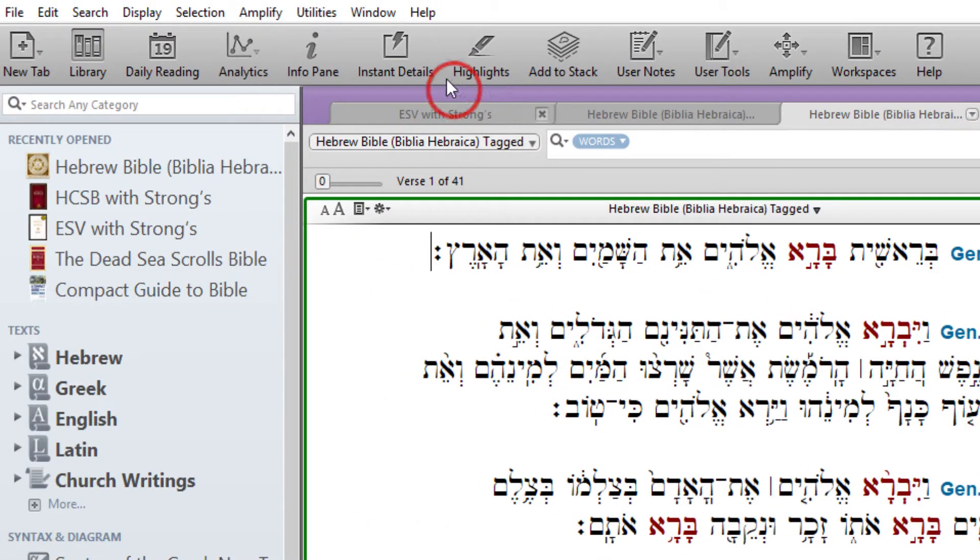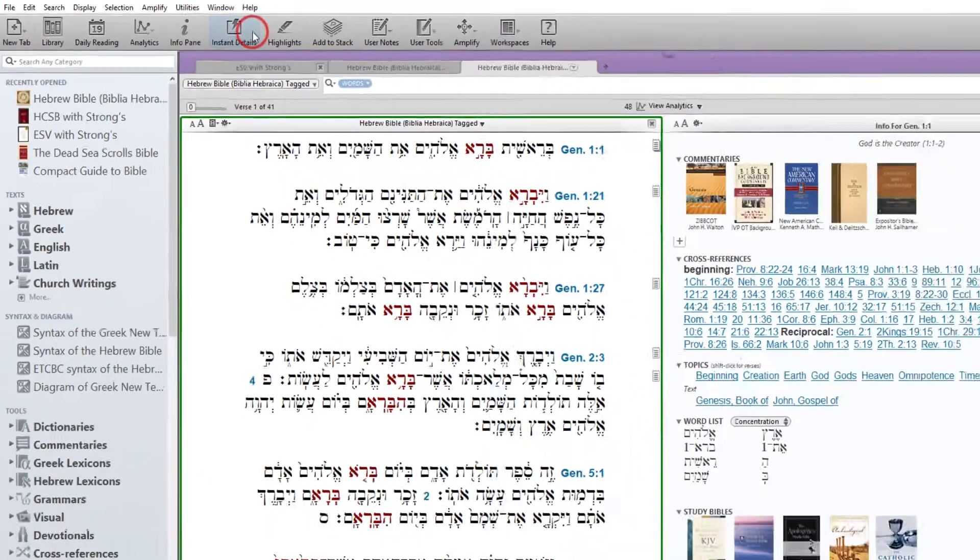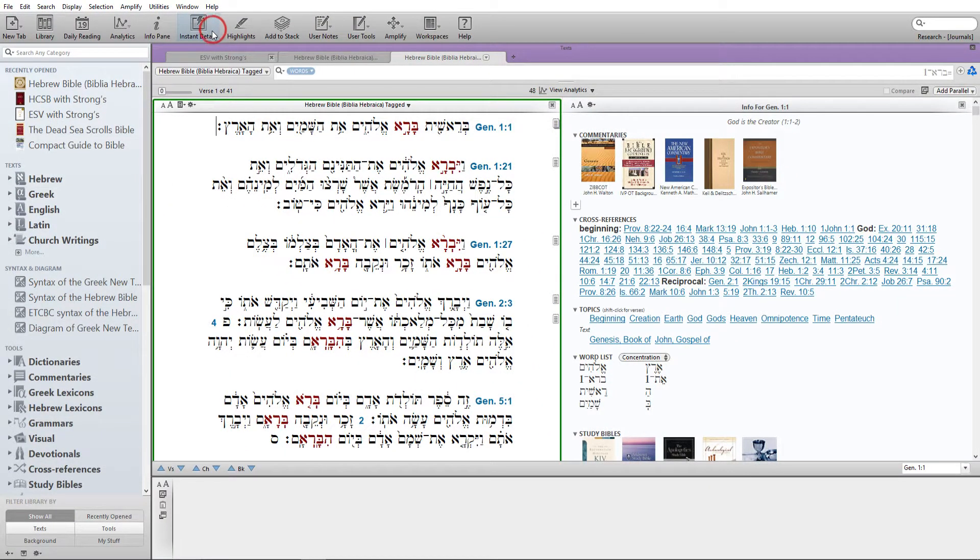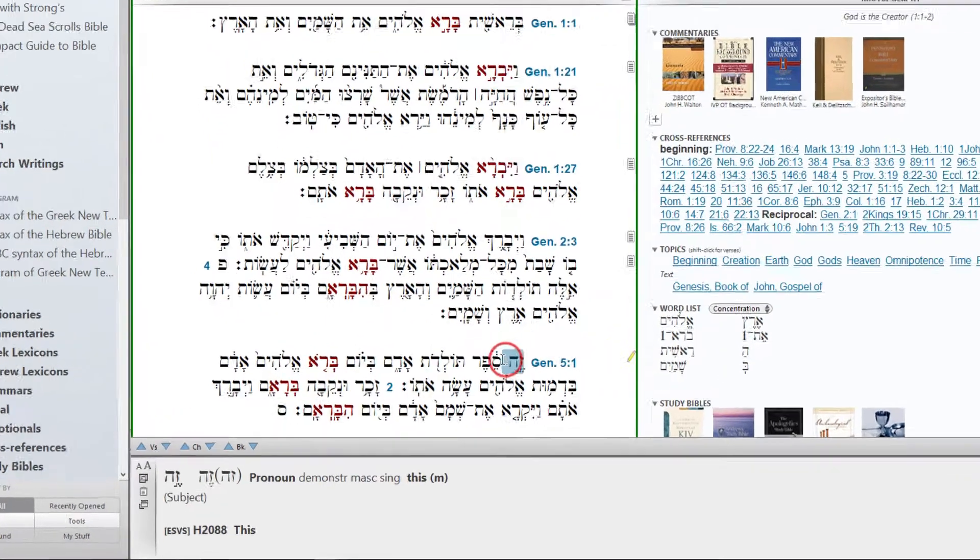Instant Details. Open the Instant Details pane for information about items you mouse over.